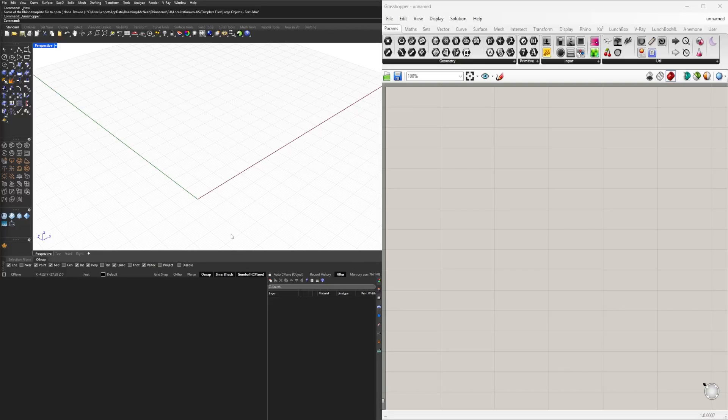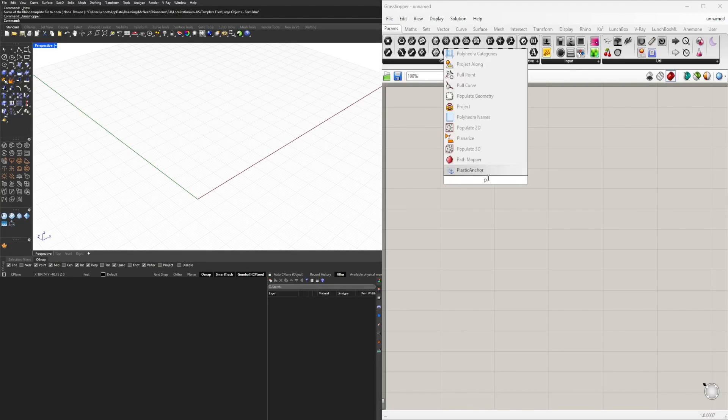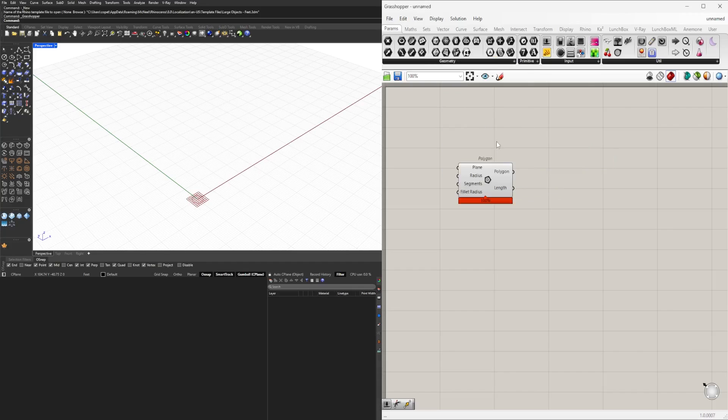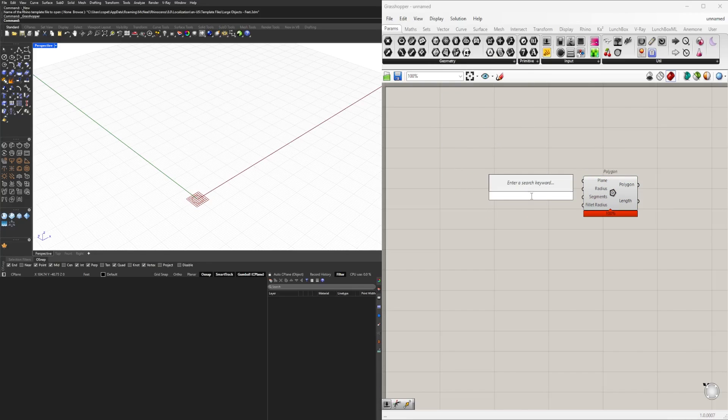I had someone ask me what discontinuity does, so let me show you what it does. We're going to bring in a polygon and give it a size of 15.